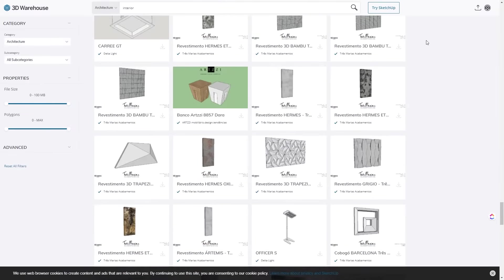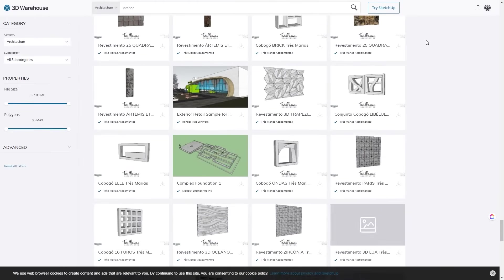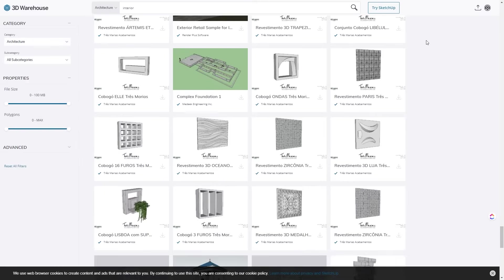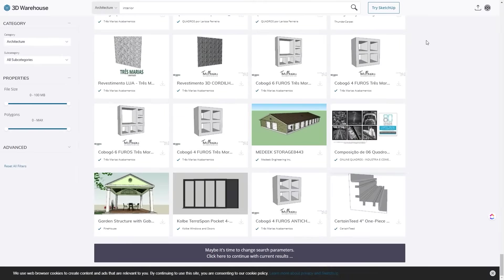You can find an entire city, buildings, rooms and spaces, furniture, external objects, etc.